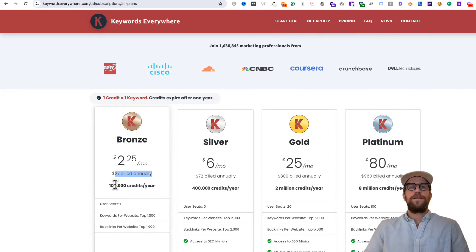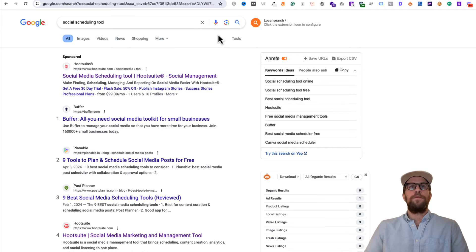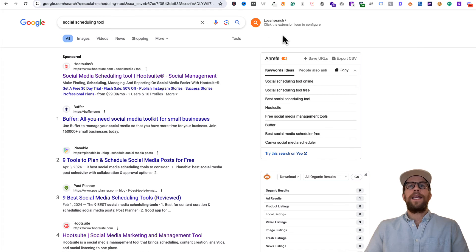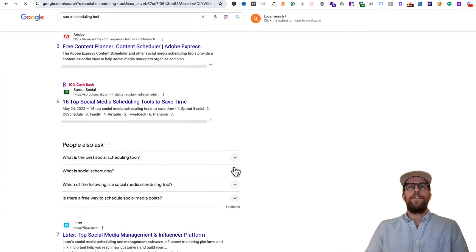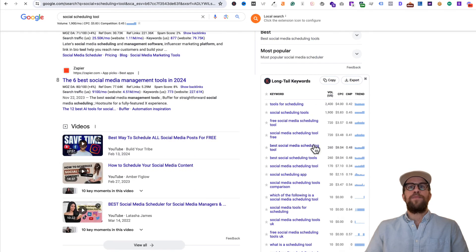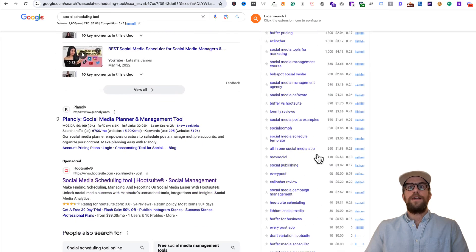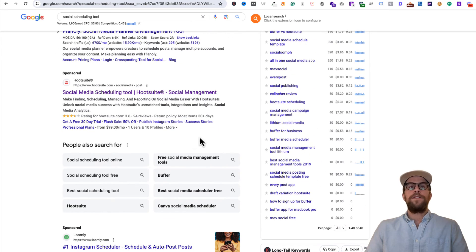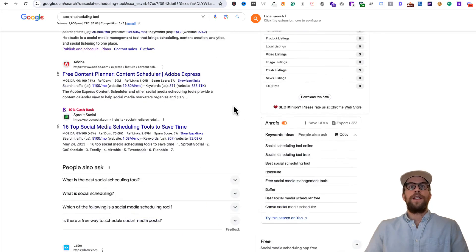So every time it shows the search volume for a keyword, it's going to charge you a credit. And that can start to add up when you're looking at things like the browser extensions. This right here is using probably 40 credits there, so it does add up if you always have it on and you're always Googling different things.